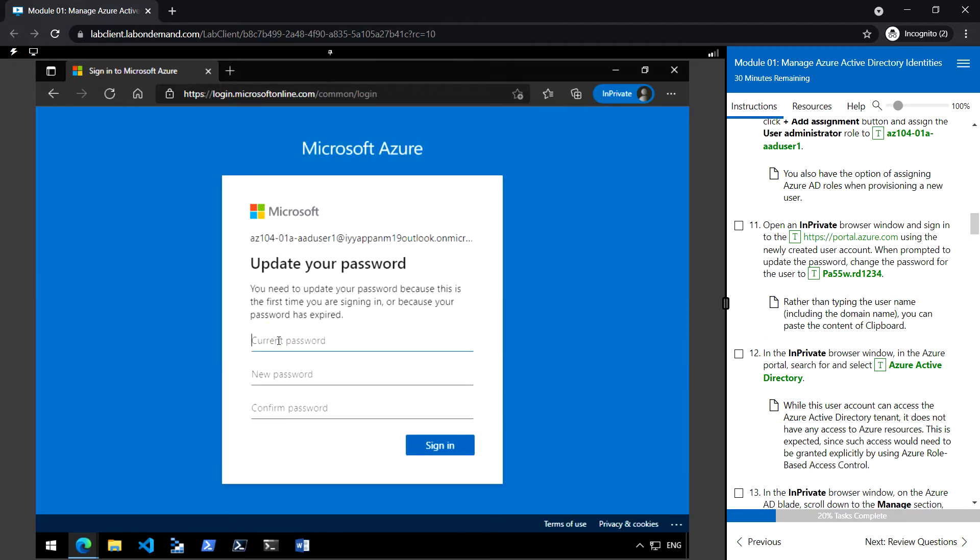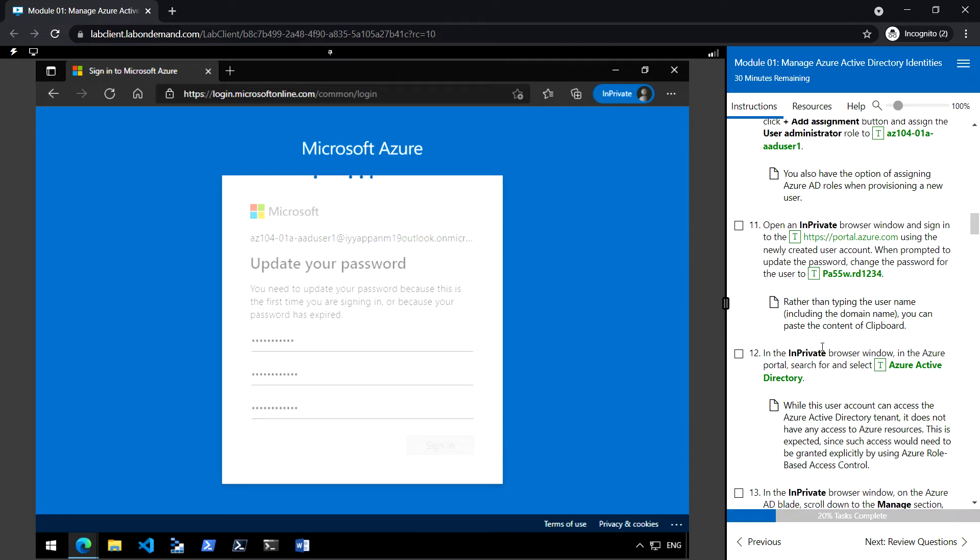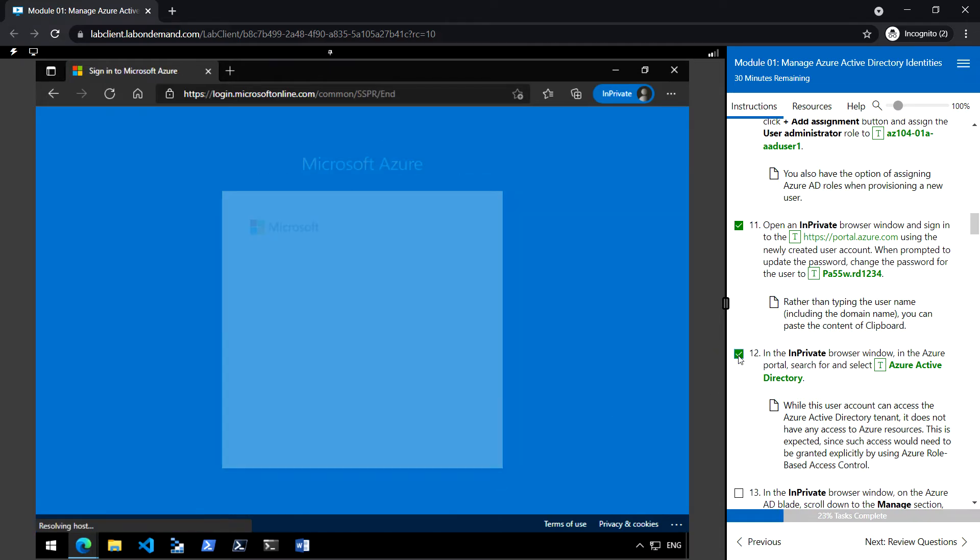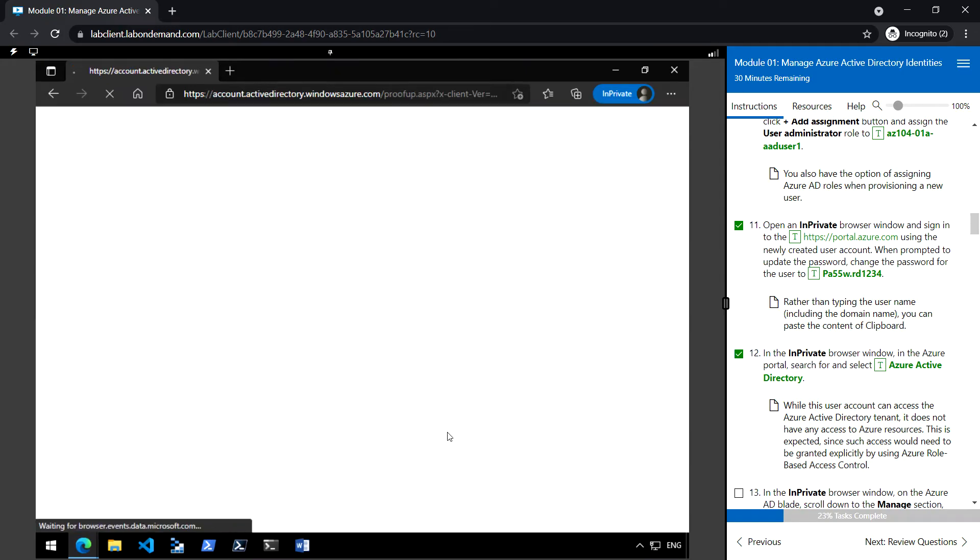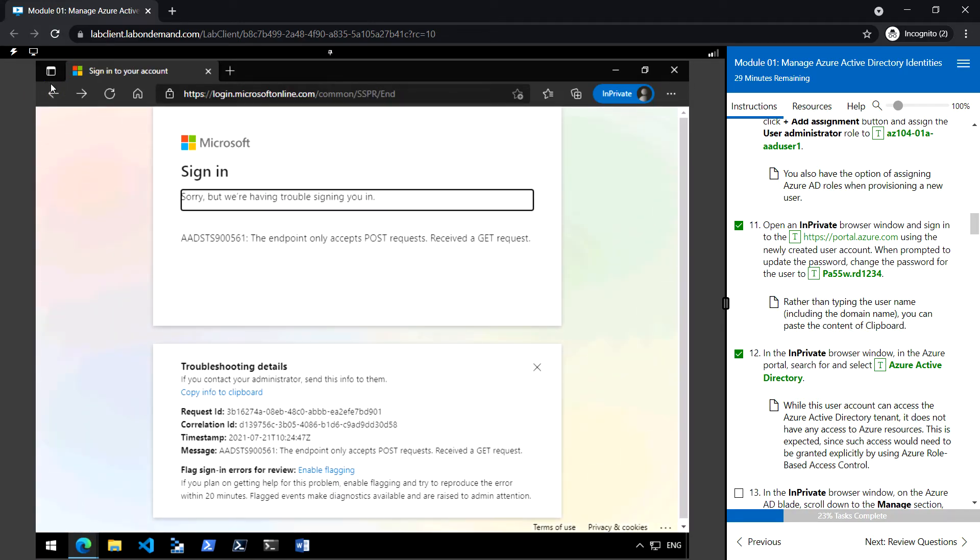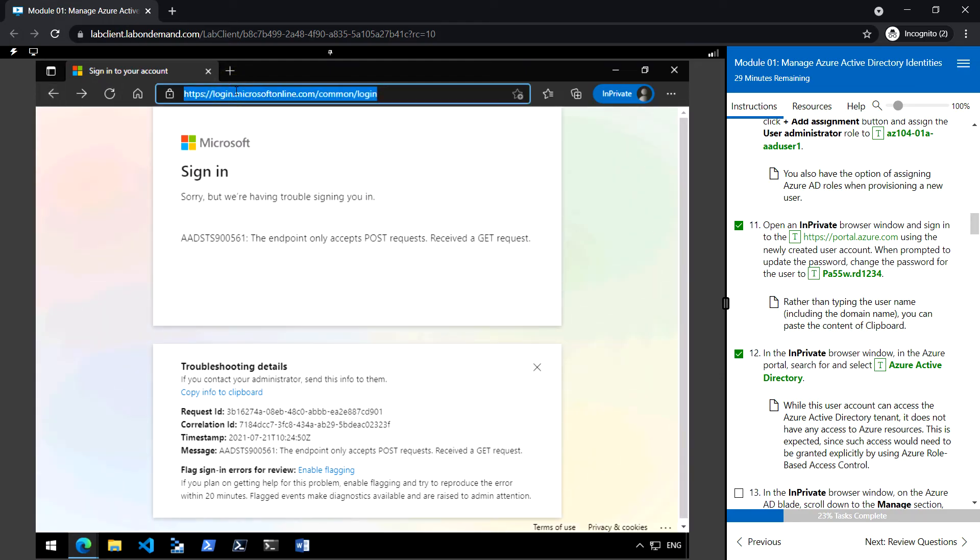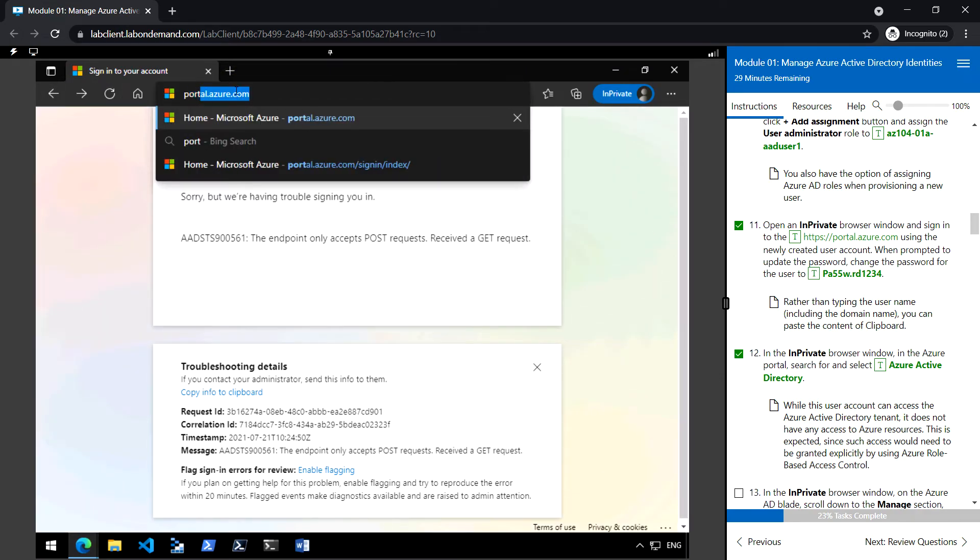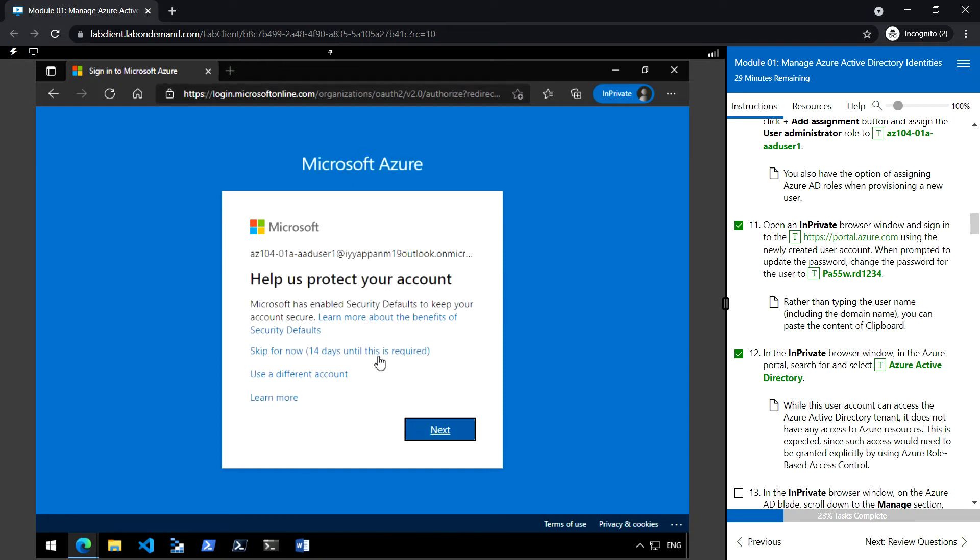We need to change the password and enter the new password. Click sign in. We can skip this option for now.